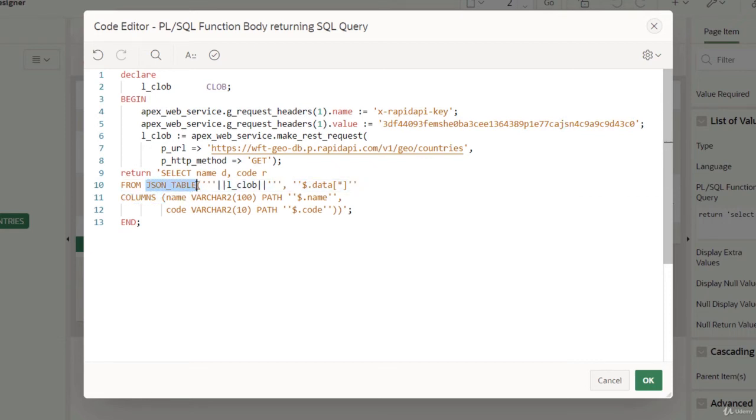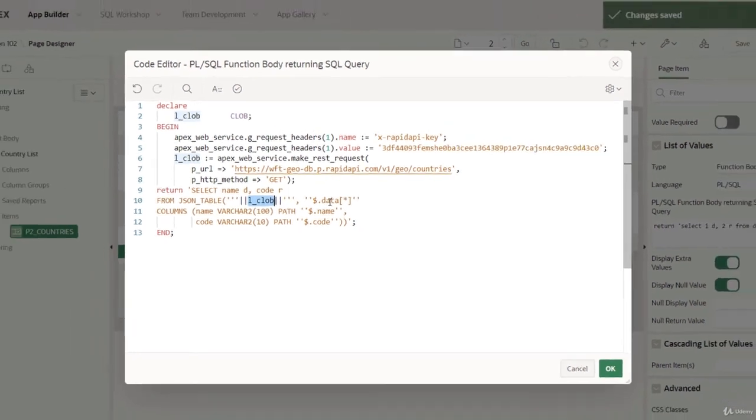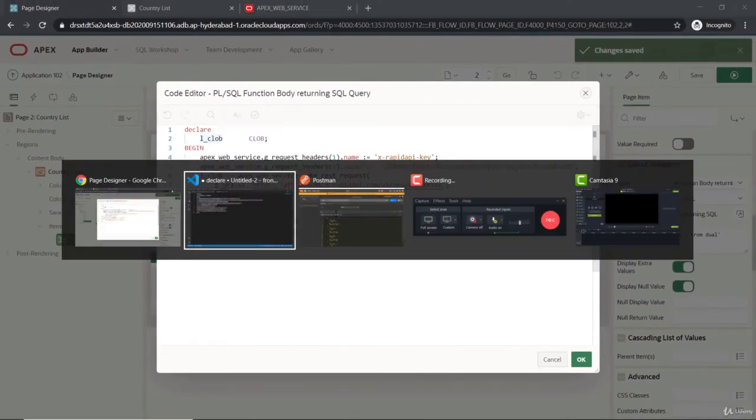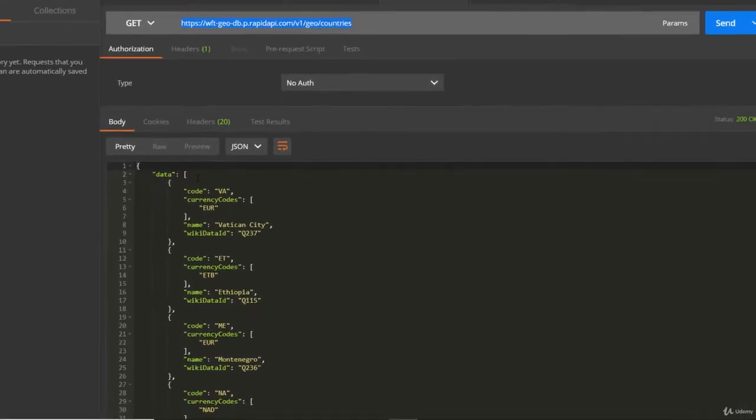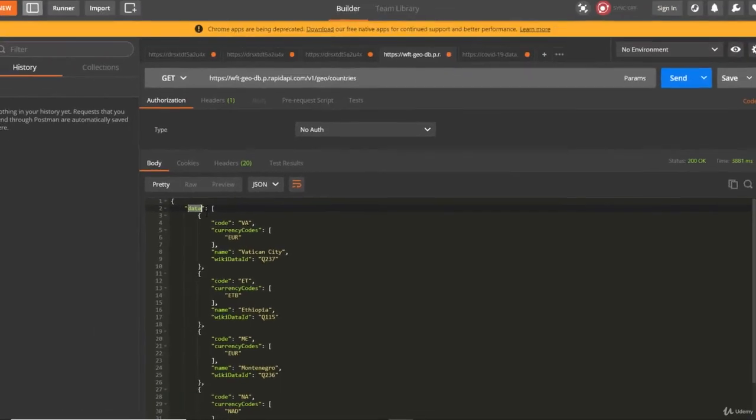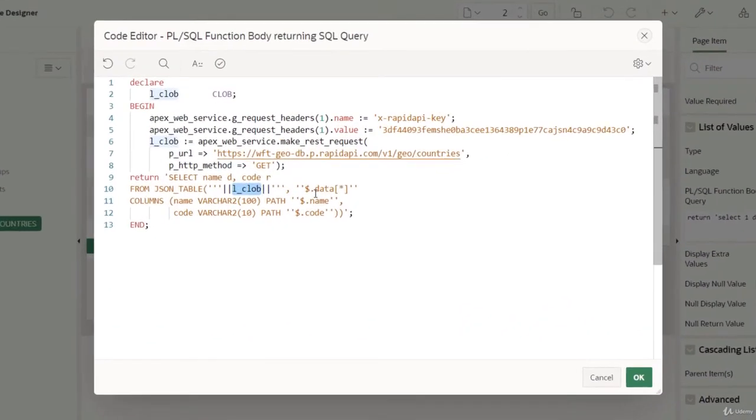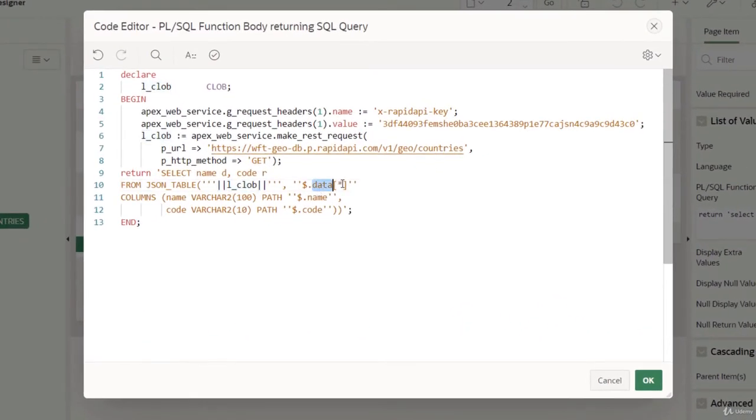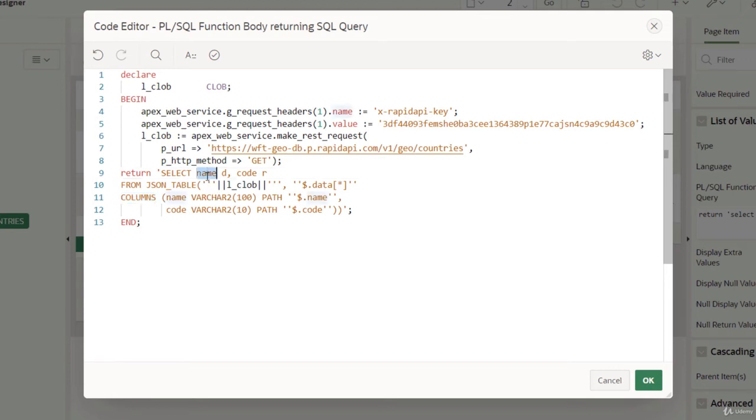The JSON_TABLE function would accept the larger JSON response which we fetched, and here we are just querying. As you know, we are having an array of objects that starts with the data array. With the data object, we are trying to fetch all the things. With the columns, we are just making the column name as the name and the code.